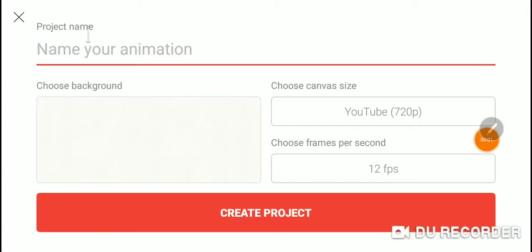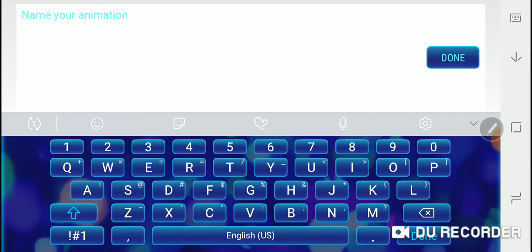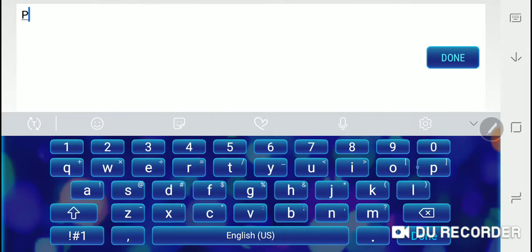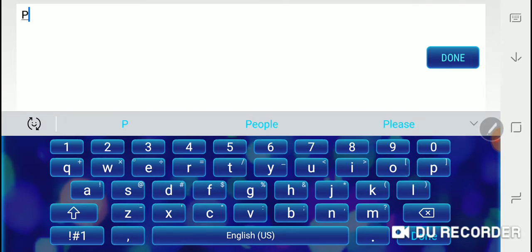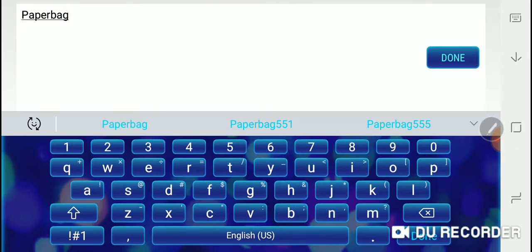Hi guys, we're back with another video and I'm gonna do Flip a Clip. I'm gonna do something like everyone does. I'm gonna do P A P E R B A G, paper bag.